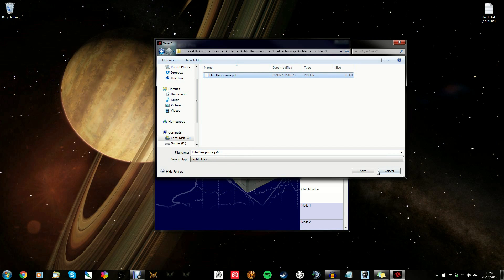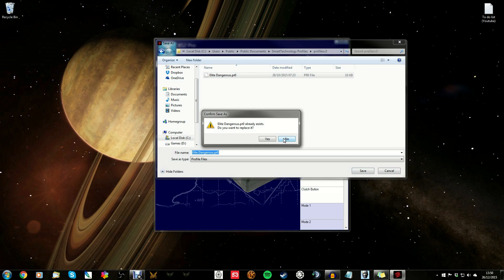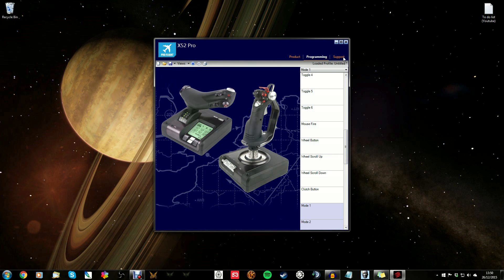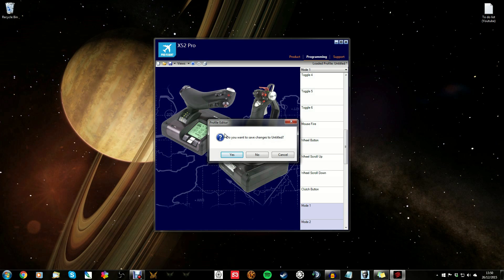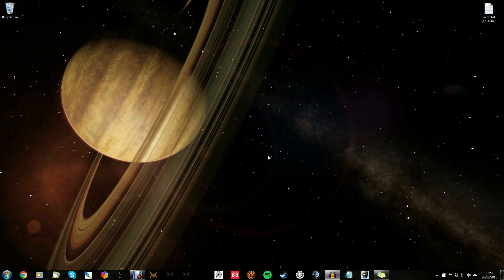Click Save. It may ask if you want to replace an existing file — if you haven't done this before that won't come up. Once saved, you can close the programming tool. If a dialog box comes up asking if you want to save, it means you haven't saved yet and need to go back and do so. If you've already saved, just click No and close it.